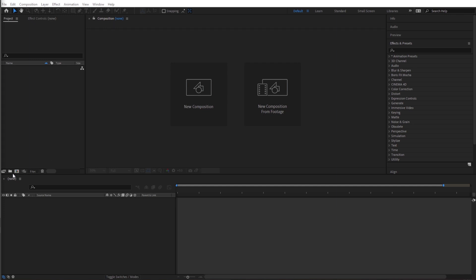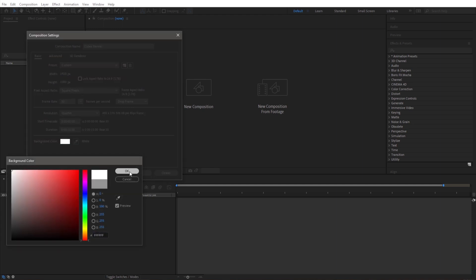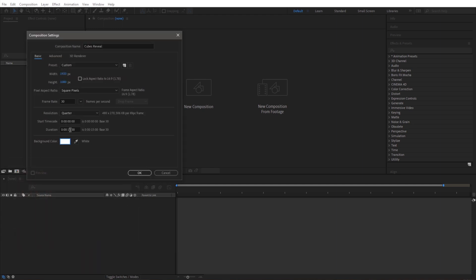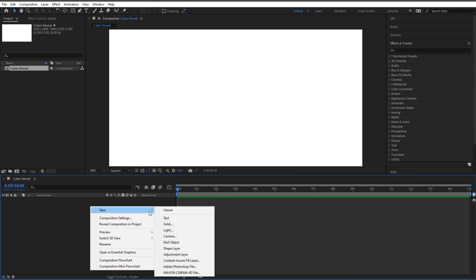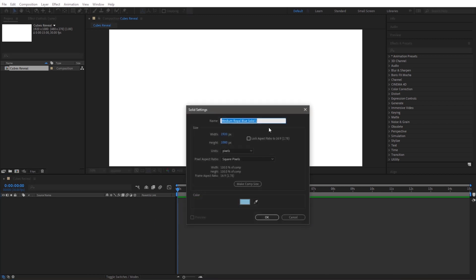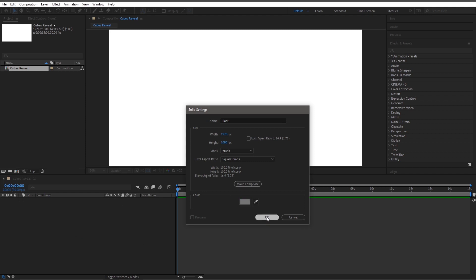Go ahead and create a new composition and we can name it Cubes Reveal. Back here on the color, go ahead and make that white. 15 seconds is good for duration. Click OK. Now let's start by creating a new solid — right-click, New, Solid. We'll just call this Floor and let's make it a light gray. Click OK.